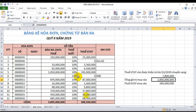Các tờ hóa đơn thuộc phần nào thì tập hợp vào phần đó; ở đây tôi đang kê thuộc nhóm 4 là bán ra 10%. Tổng doanh số bán ra quý 2 năm 2019 của doanh nghiệp này là 3.895.000.000 đồng, tương ứng với tiền thuế là 389.500.000 đồng. Tuy nhiên chưa biết doanh nghiệp này quý 2 có phải nộp thuế hay không; đối với bảng kê mua vào thì các bạn cũng làm tương tự như bảng kê bán ra này.